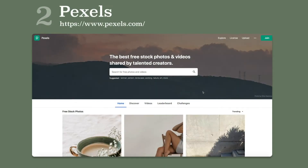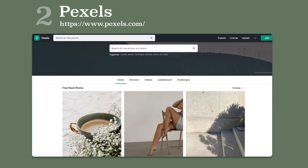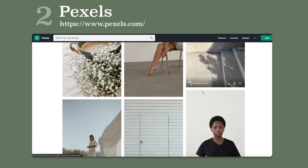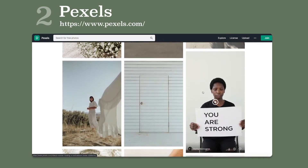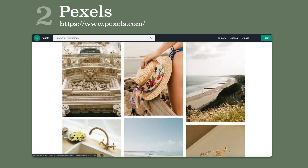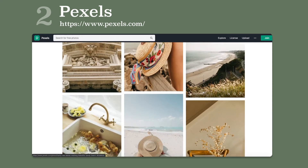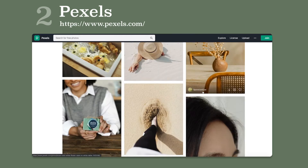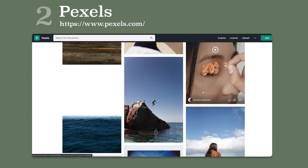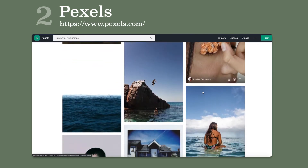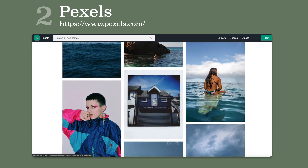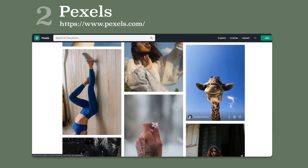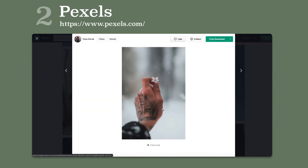Pexels. Pexels provides high quality and completely free stock photos. A great collection of high quality images are listed on the site. The trick is to click on their Discover tab and enjoy the collection one at a time. Thank me later.